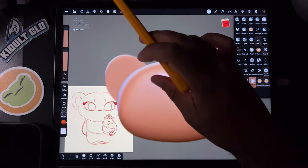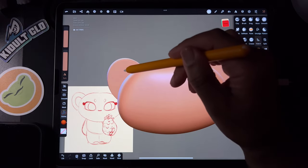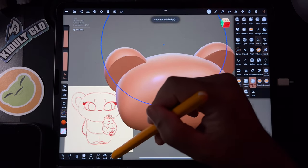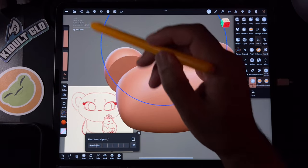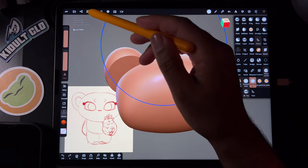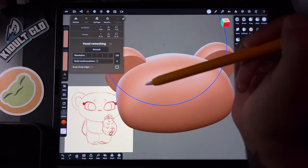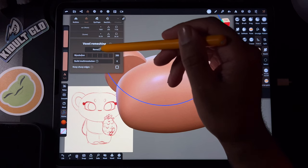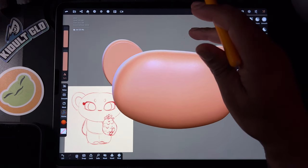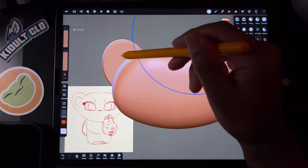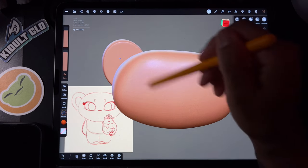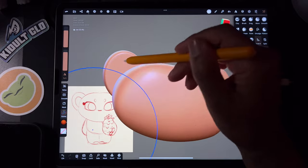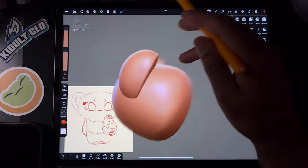With the Rounded Edge tool, you can tap on your ears and go like that — but you see some weird things happening. Let's voxel remesh it. I'm going to go up here to Voxel, then Remesh, put it to 200. That looks better. So with Rounded Edge, I'm now just going to drag a couple of times to round everything out and make it nice and smooth.